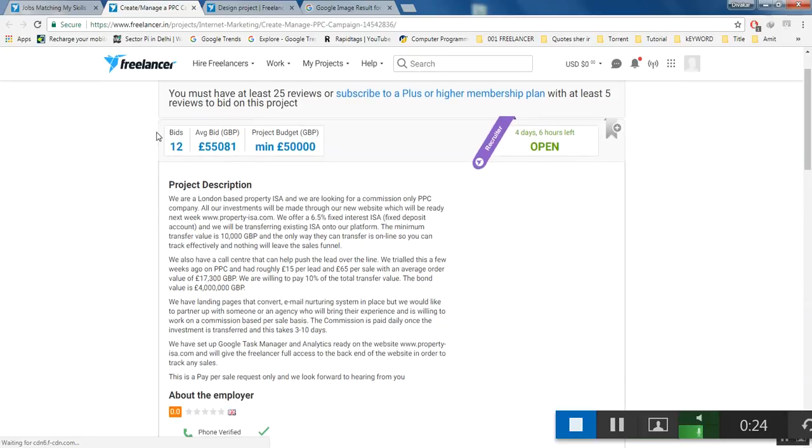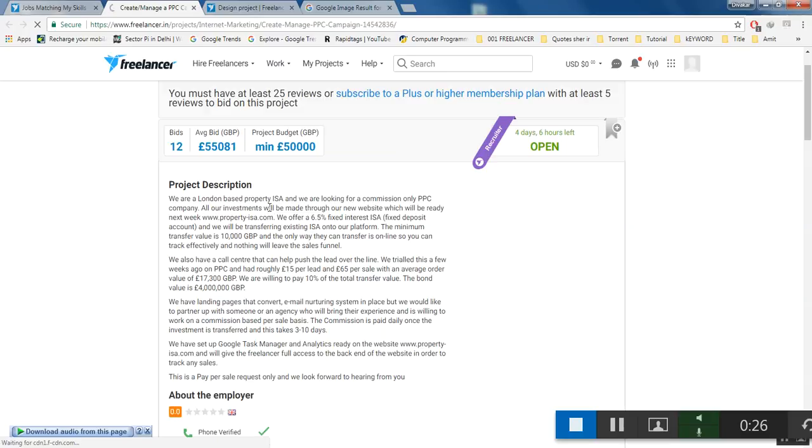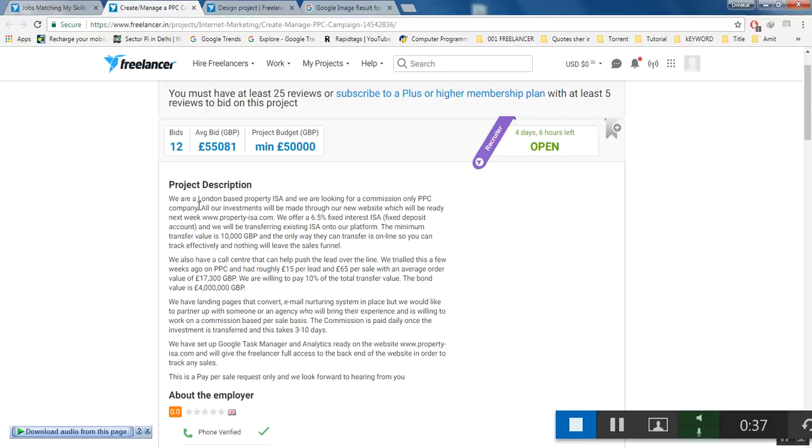They are a London-based company, Property ISA, and they are looking for a company. All their investments will be made through the new website which will be available online at this URL next week.